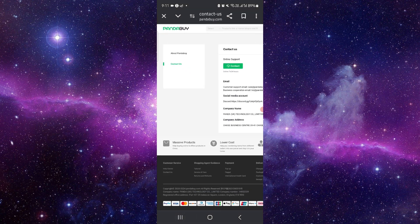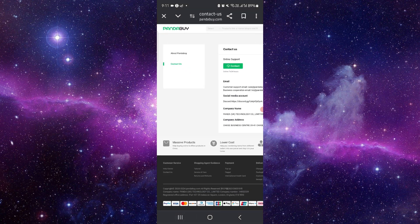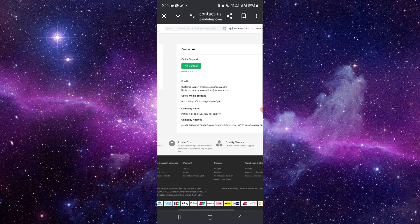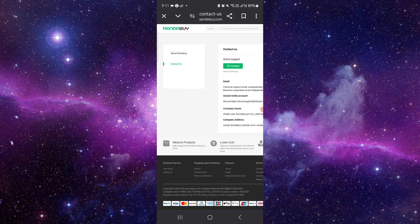First, you have to go to pandabuy.com. After here you can see the contact option.